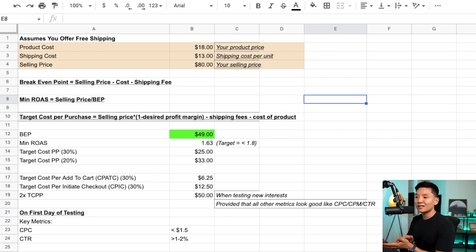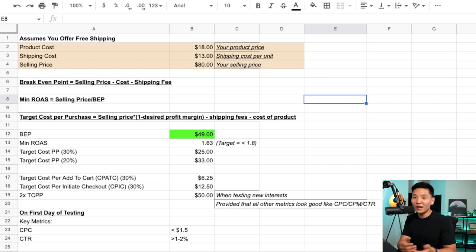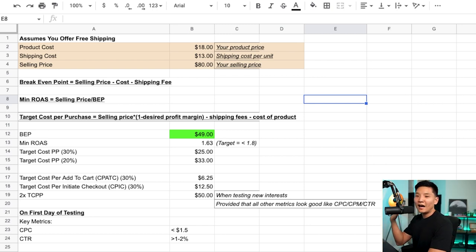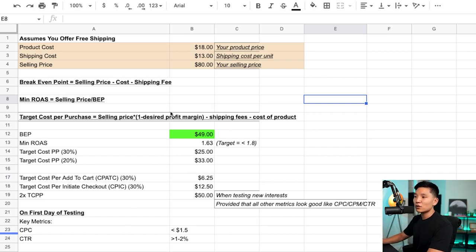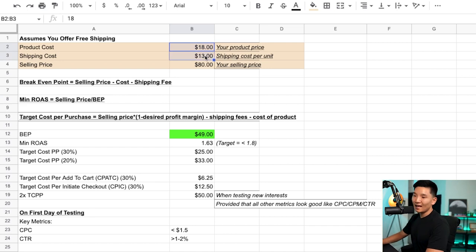Let's go through this KPI spreadsheet — I've made a few changes to it. This is the exact spreadsheet all our Ecom Freedom students get when they join, but for the purpose of this video and as a thank you, I want to link it below so you can add value. Now, this model assumes that you offer free shipping.